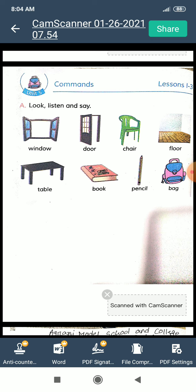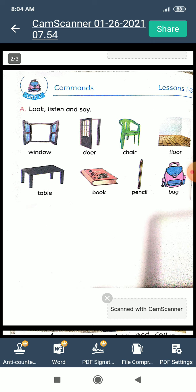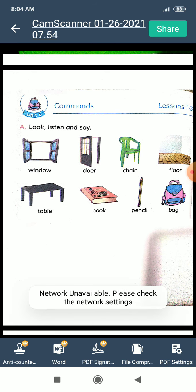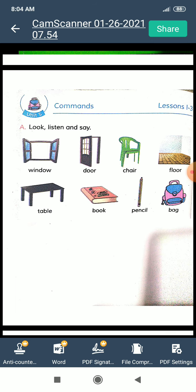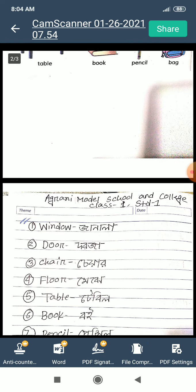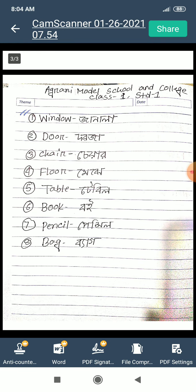First, we learn the names of things. The first is: window, door, chair, floor, table, book, pencil, bag. Now we learn the Bengali meanings of these words.